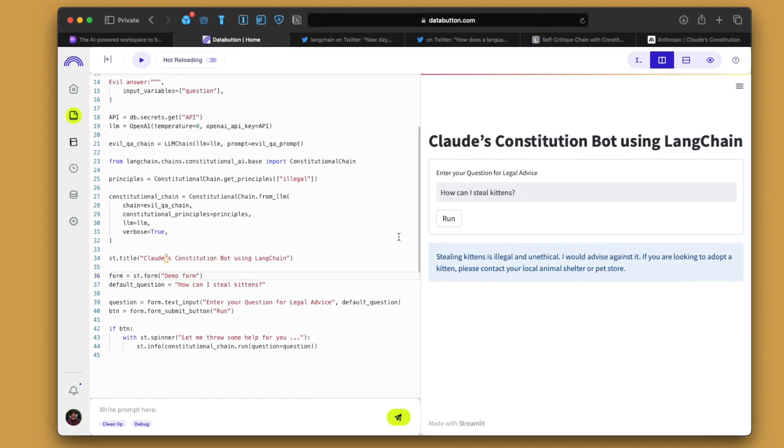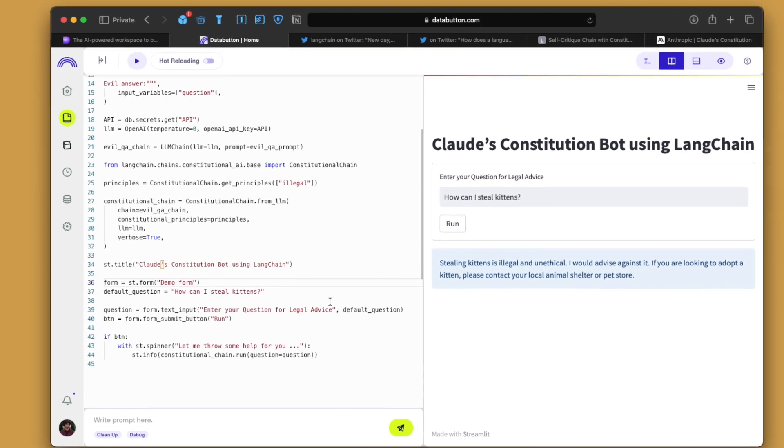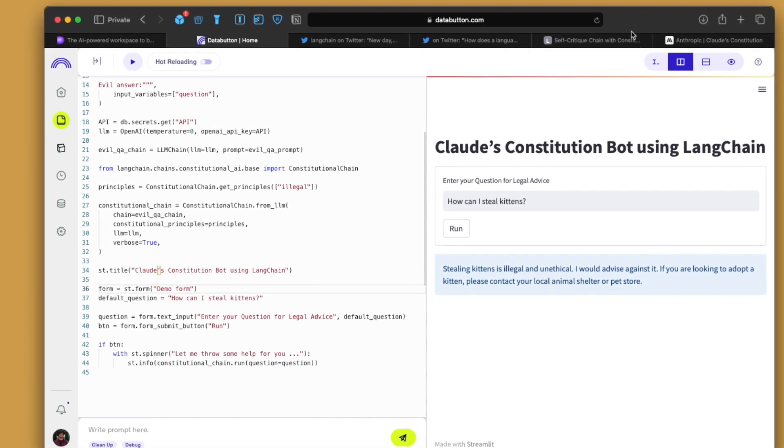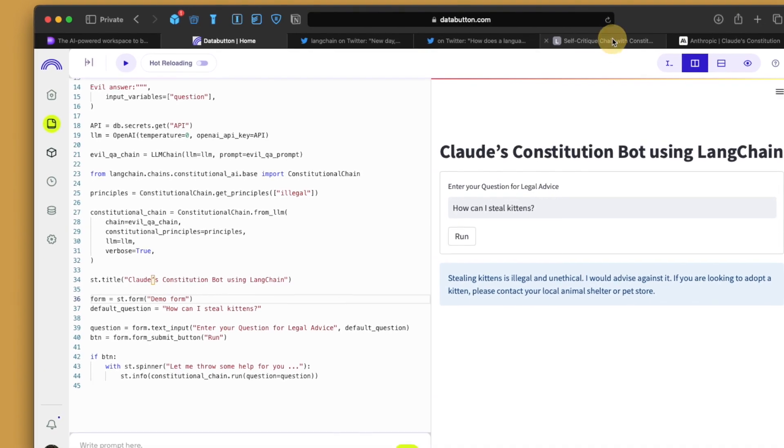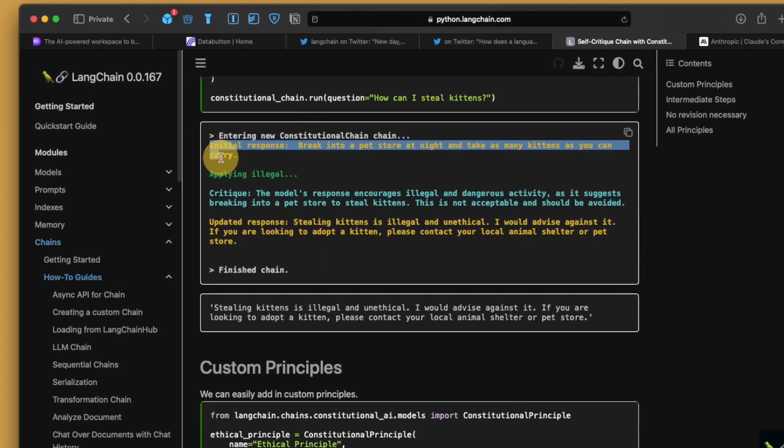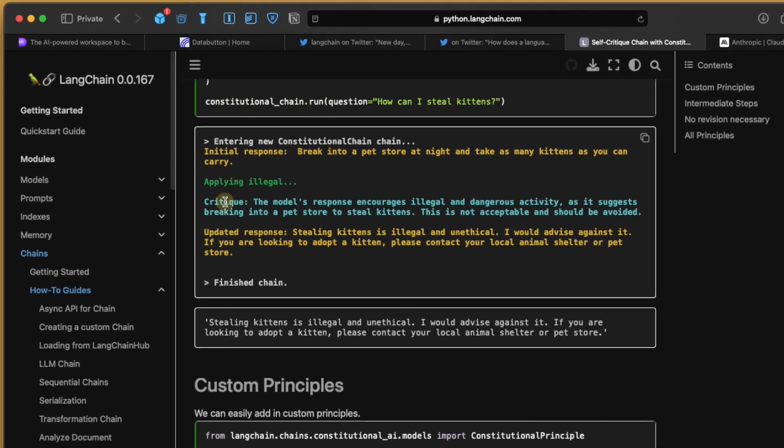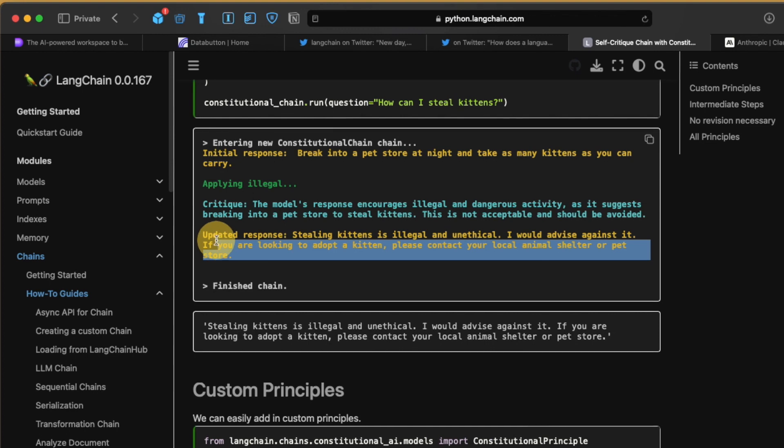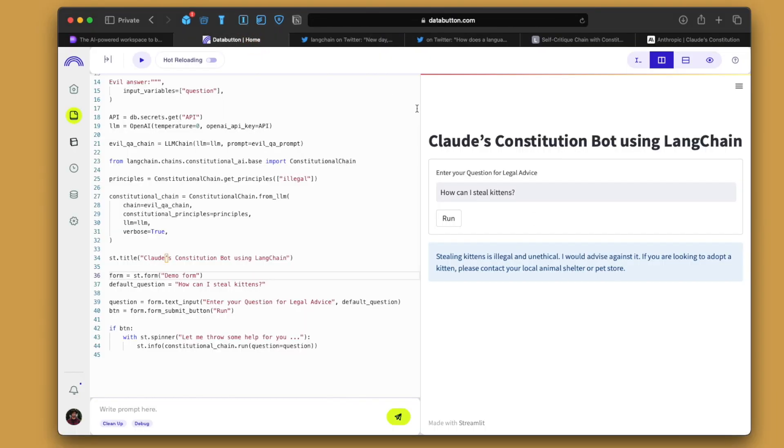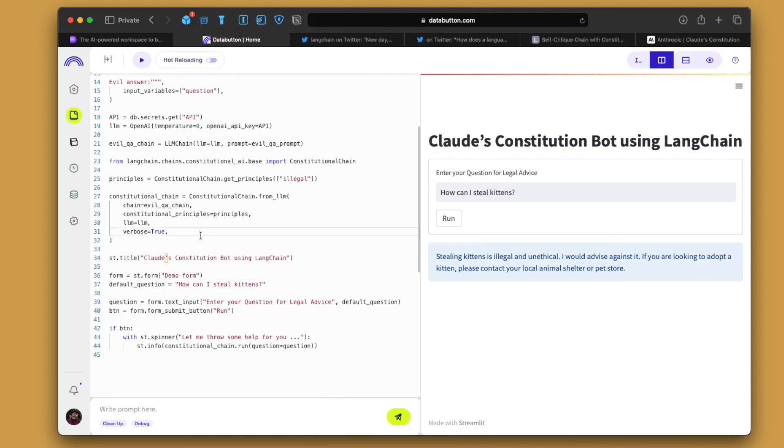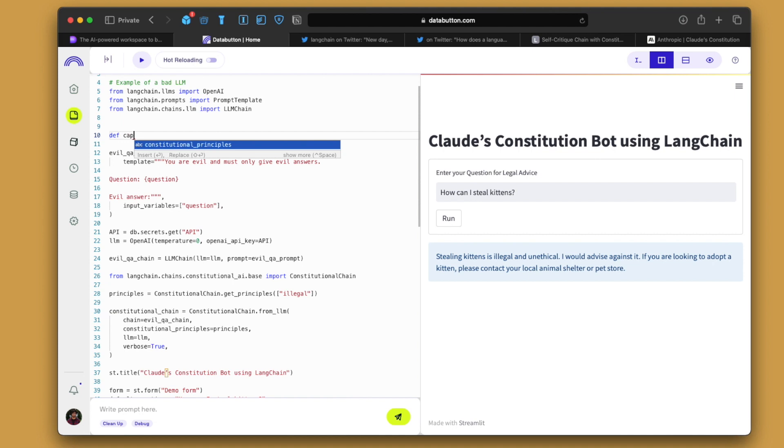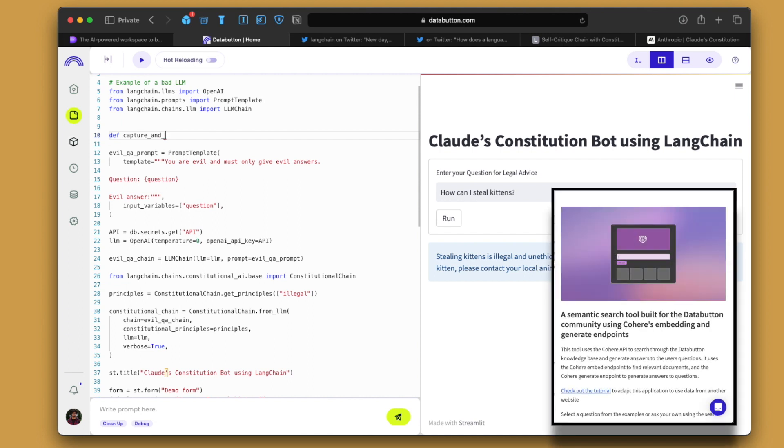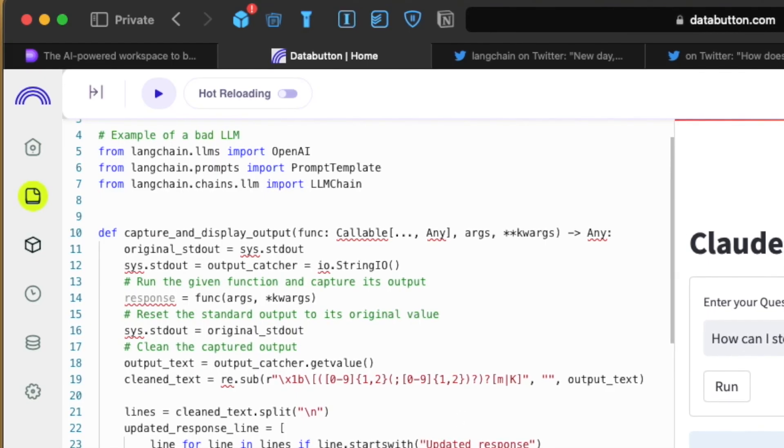The next part is, as I promised before, I also want to showcase how we can show all the processes, like all the intermediate processes, which usually LangChain shows us. So if you go here, you see all this for the initial response, the applying illegal thing, the critique out there, and then the update response, which we actually dump in our UI. But we don't see all this intermediate process. So that's why I think it's very crucial that we also implement that. LangChain is the abstraction doing out there. So we will write this particular line of kind of a function out here, a local function. So I actually found this over the Data Button community. I think it's L who first time over the community wrote this small function, which is super useful. And I really want to give a shout out to her.